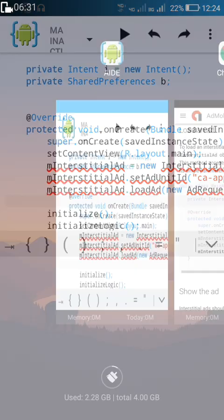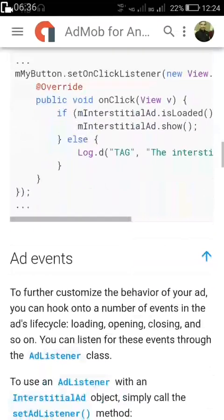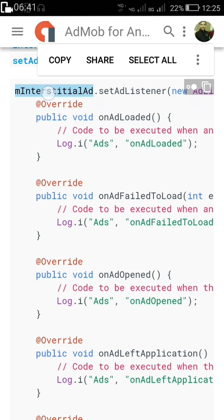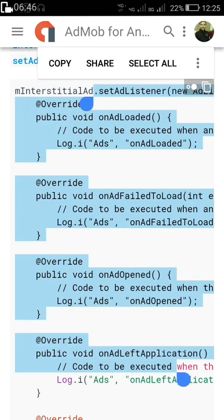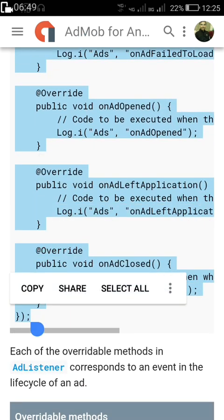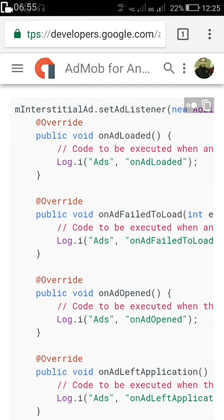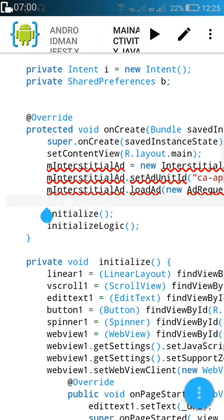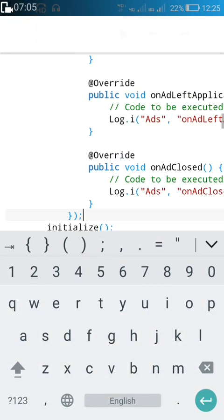After this, we have to add the ad listener — we will show the ad later. First we will implement the ad listener. Give one space just after this and paste the ad listener code.